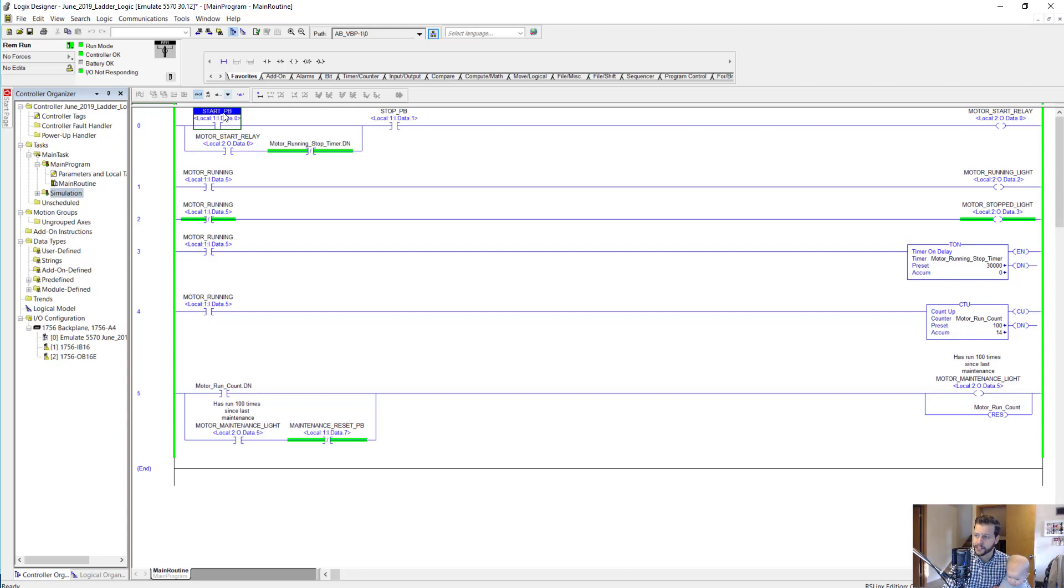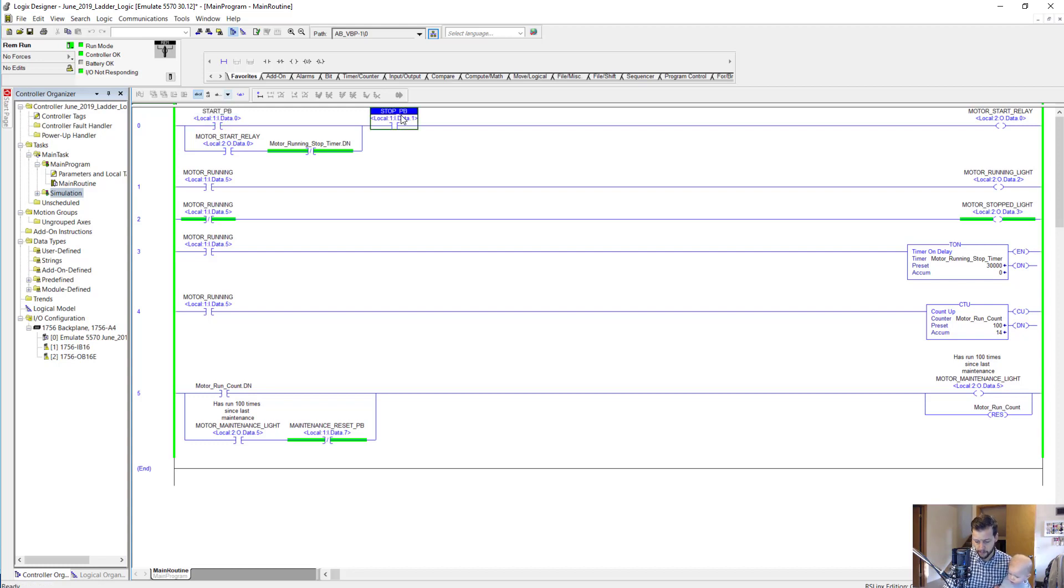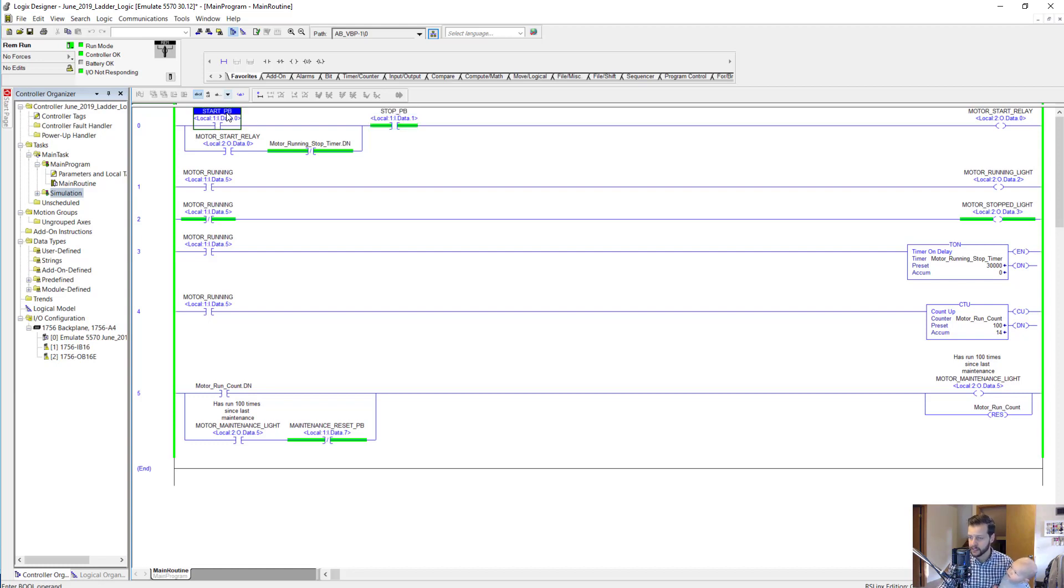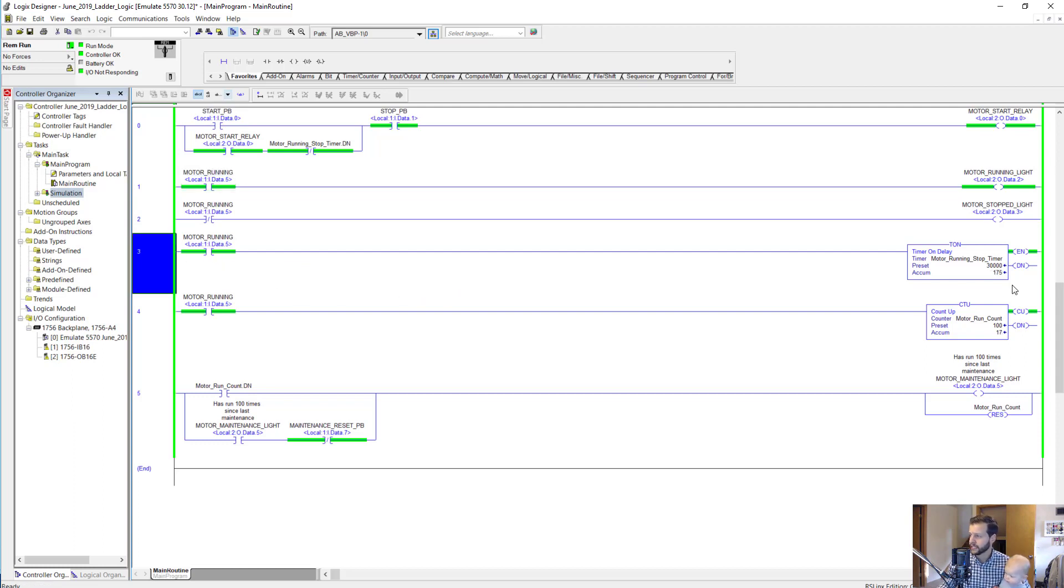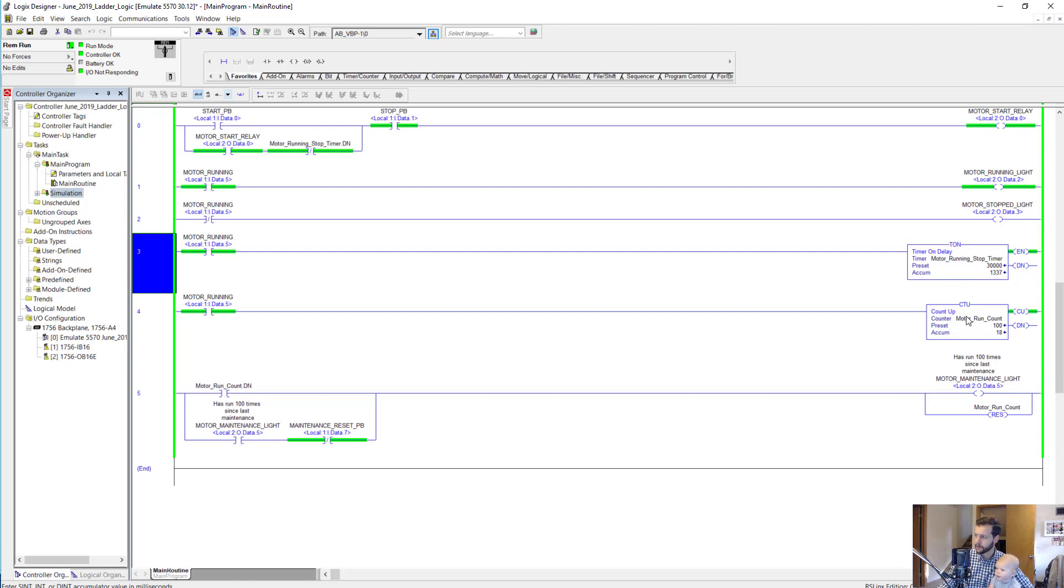Let's see if that works. I'll toggle on the start push button. First of all, we got to make sure our stop push button is ready to go. Then I'll toggle on the start push button, control T, toggle it off. Motor is running. If we go down to rung three, we can see this timer is timing and we'll let it get all the way to 30 seconds.